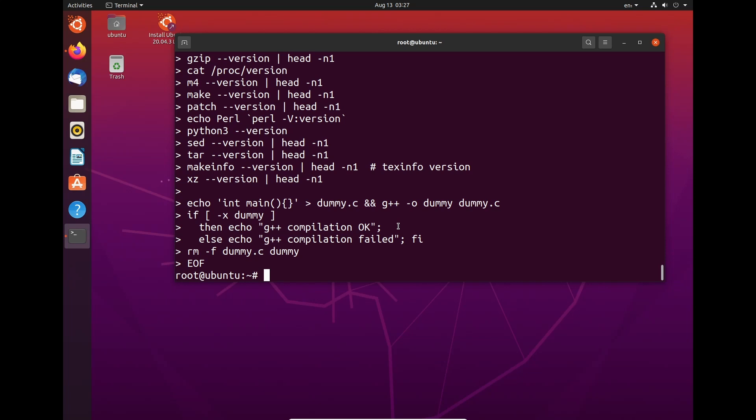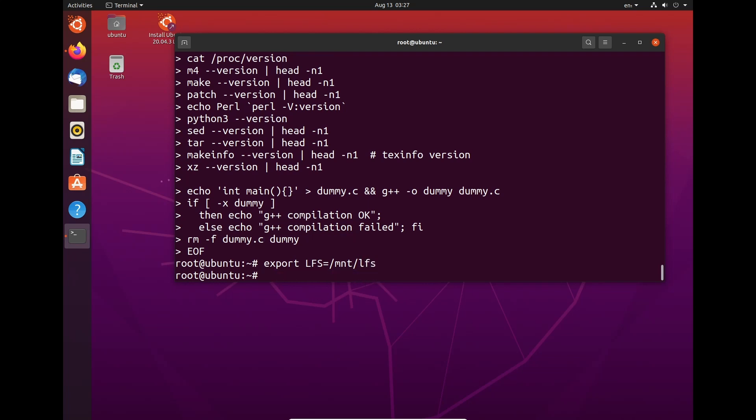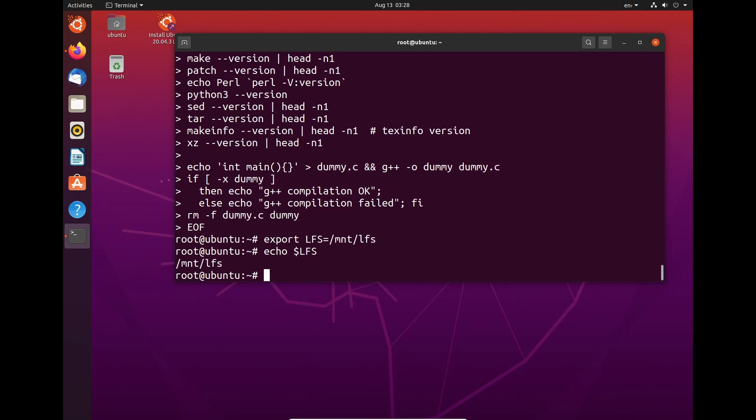Next thing we're going to do is we're going to set up the LFS variable. Now, this is what it's going to basically say, here is what needs to be done to ensure that what you're doing is only going to affect the Linux from Scratch and not the install ISO. So to do that, we need to do export LFS=/mnt/lfs. And now we need to do echo $LFS. And as we can see here, /mnt/lfs. So far, we're running fine.